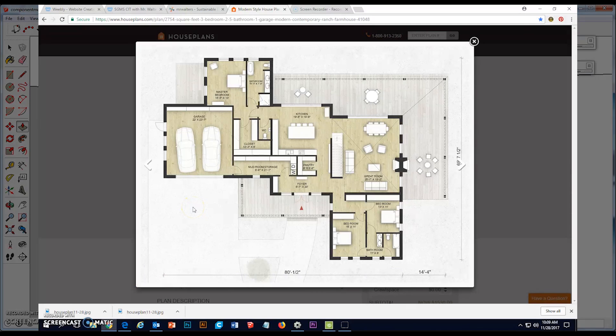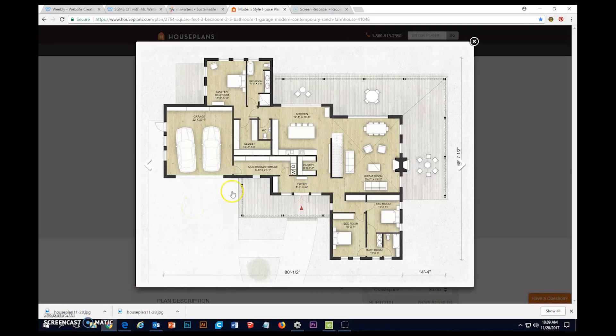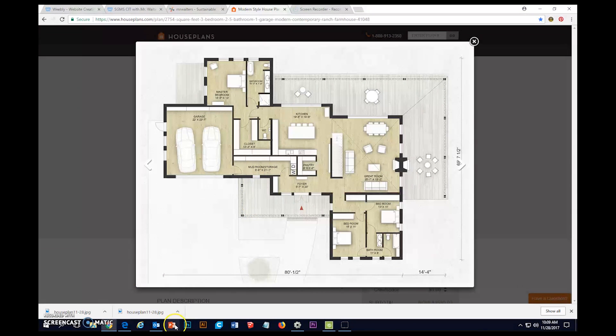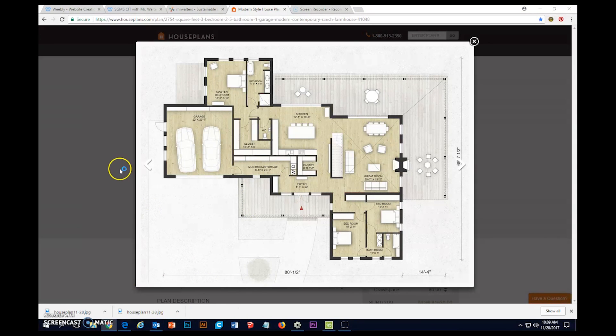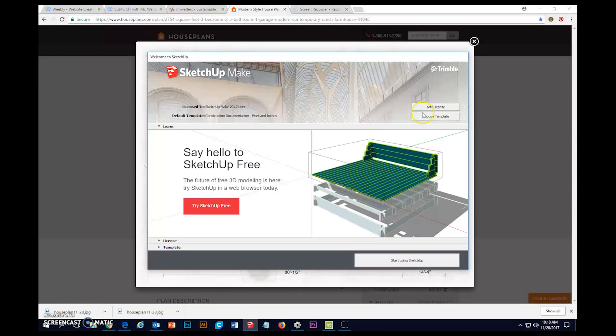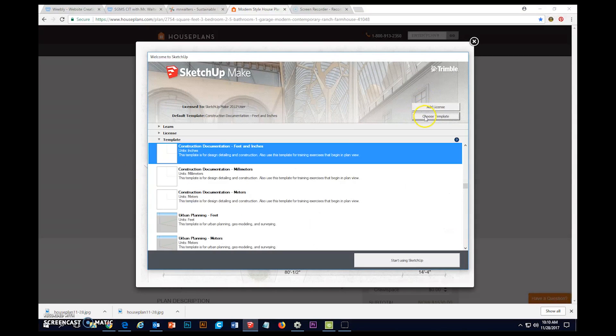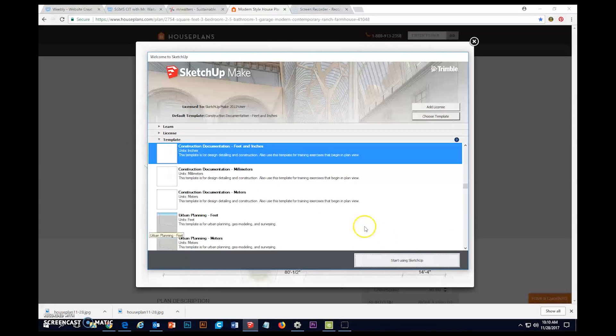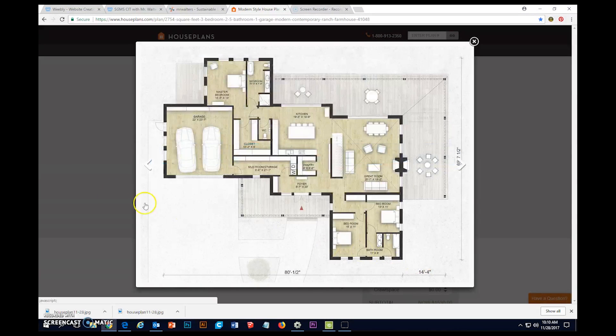So last time we got this suite floor plan from online, now we're going to throw it in SketchUp. I'm going to go ahead and open SketchUp and choose a template. Let's go ahead and do construction documentation feet and inches. Start using SketchUp.